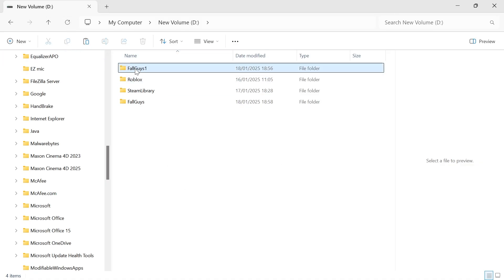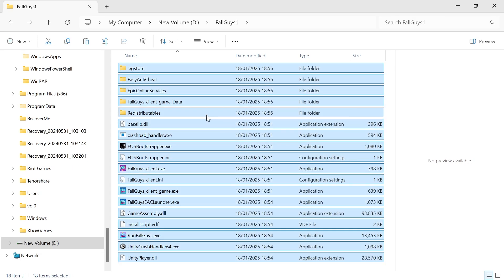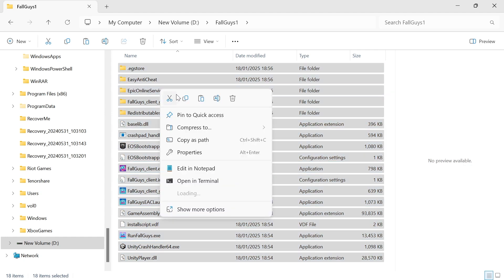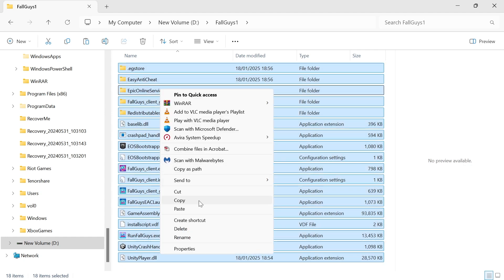Now all you simply need to do is double-click on this folder that we just renamed, select all of the files in here by pressing Control-A, right-clicking, select Show More Options, and then press Copy.